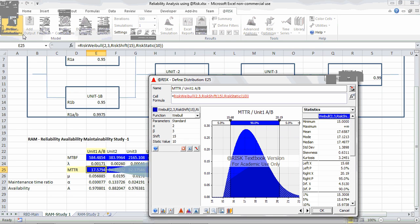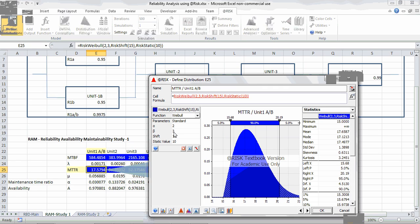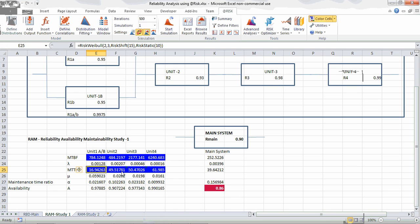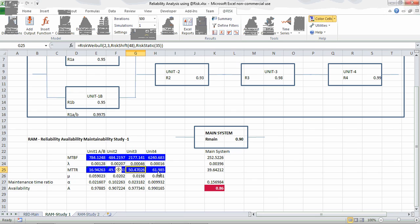For Mean Time To Repair, I define a Weibull distribution with alpha equal to 2 and beta equal to 3. Beta of 3 is fairly close to a normal distribution, but using Weibull gives more control over the shape. The shift is set to 15, so the average is around 17 hours. The distribution peaks around 17 hours to repair Unit 1AB. The resulting mean is 17.6587, mode is 17.12, median is 17.49, standard deviation about 1.38, and kurtosis is 3.24 depending on beta. Similarly, Weibull distributions are chosen for Unit 2, Unit 3, and Unit 4.